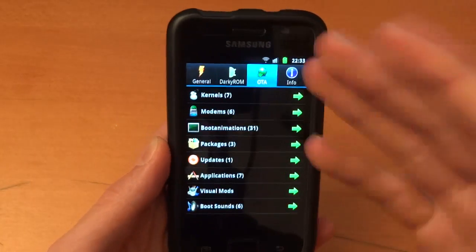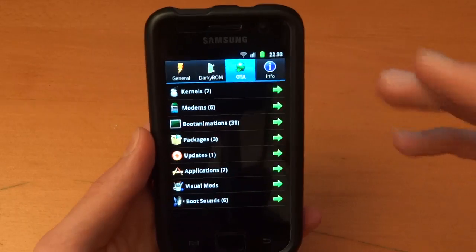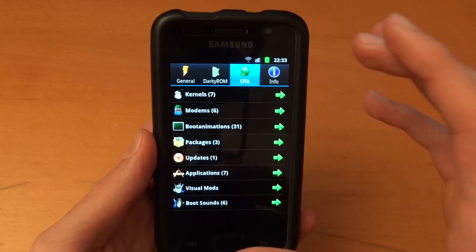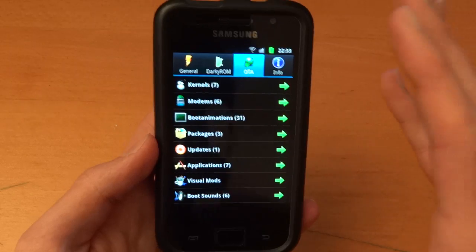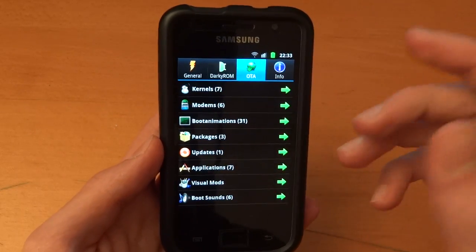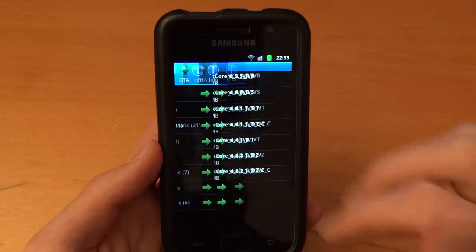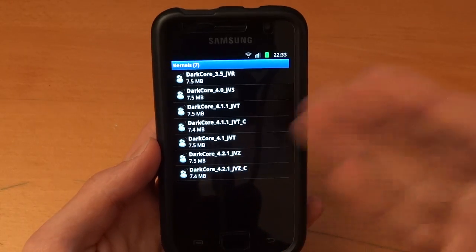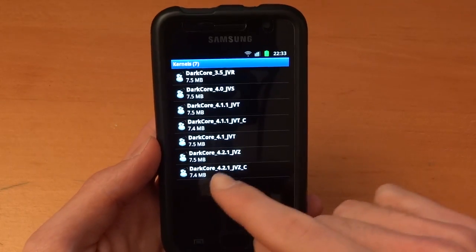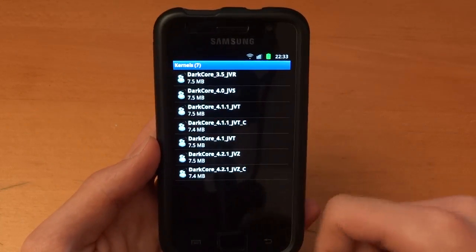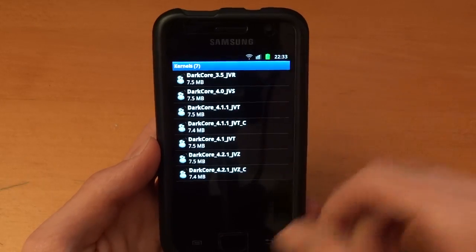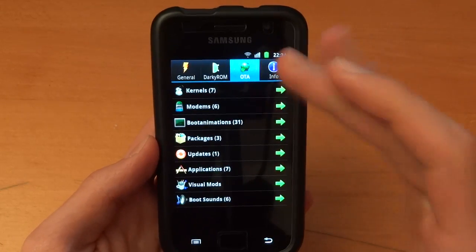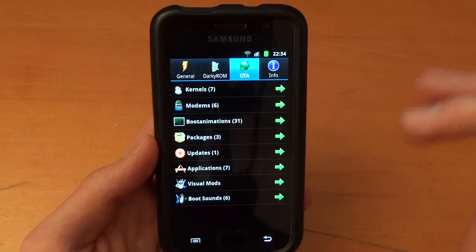For OTA, this is where it's all at. Basically OTA is over the air, that's what it stands for. And it's basically things that Facetto himself uploads or other members of Darky ROM upload. So for example in kernels over here we've got DarkCore 4.2.1 which is the latest, but obviously there's some other ones like 3.5 which are available which is good. You can flash kernels, you can flash modems, you can flash boot animations.